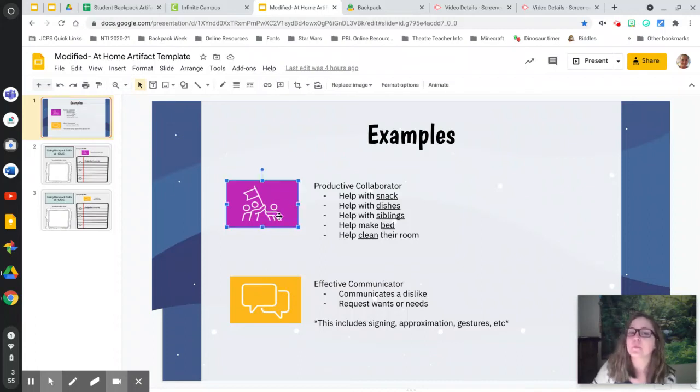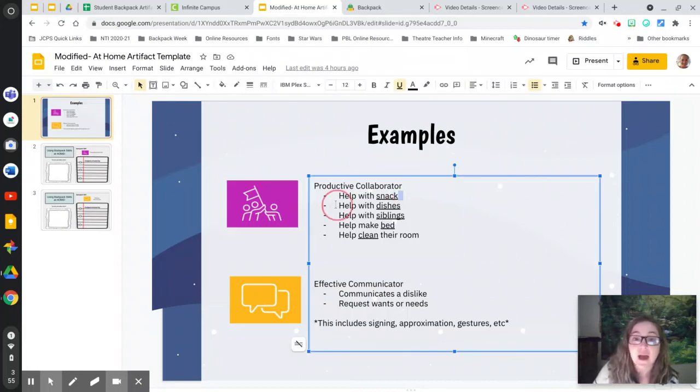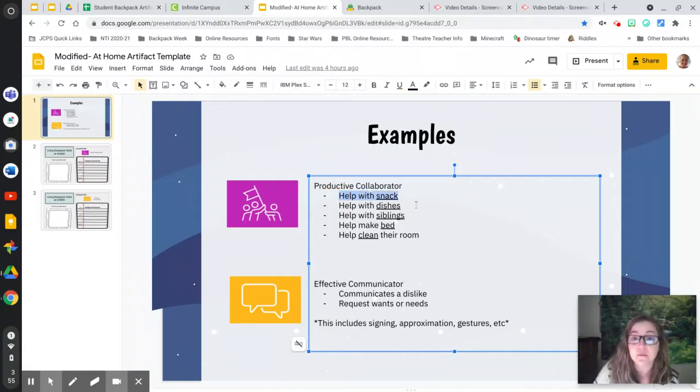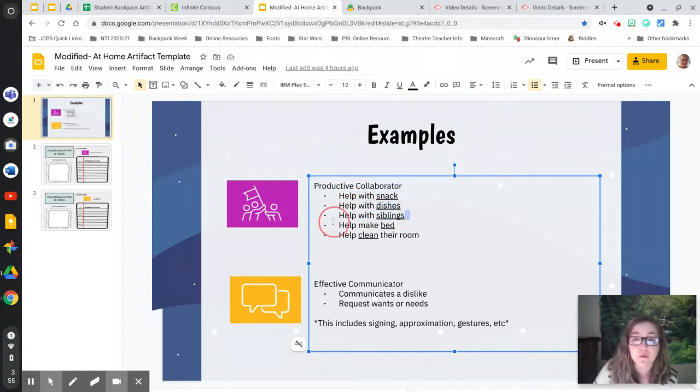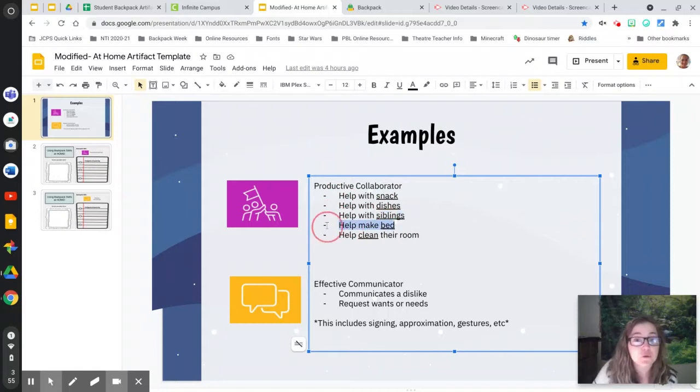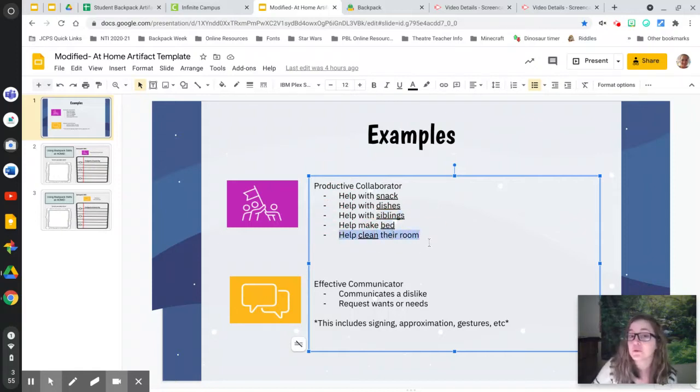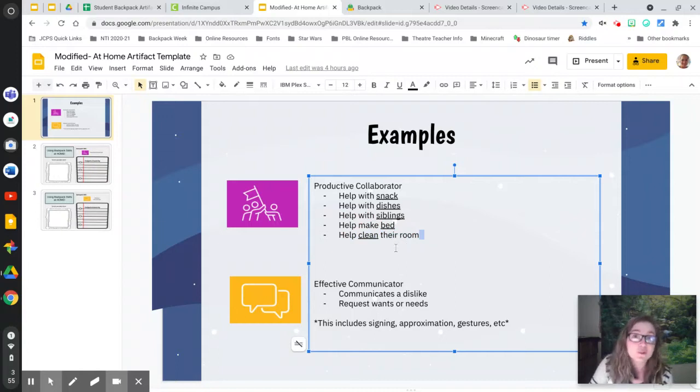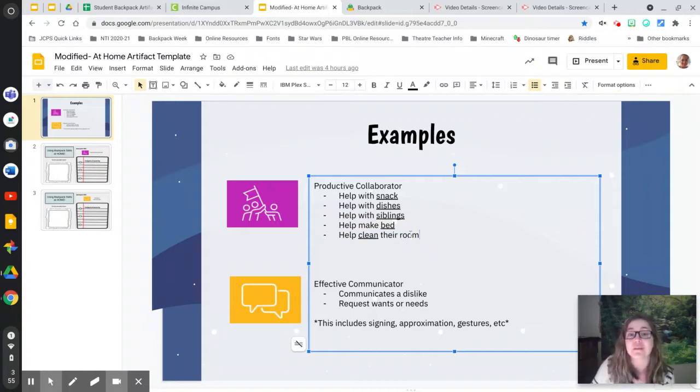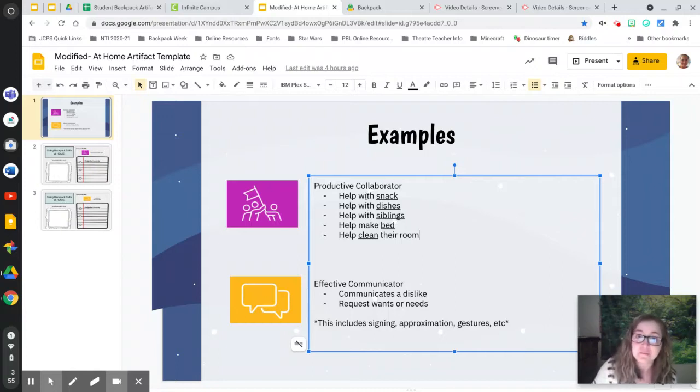So let's think about what that might look like. A productive collaborator—maybe you've helped with snack, maybe you've helped do the dishes or help with siblings, maybe you've helped make your bed or you've helped clean your room. Any of those chores that you might have done or working with someone else to do something, that would be productive collaborator.